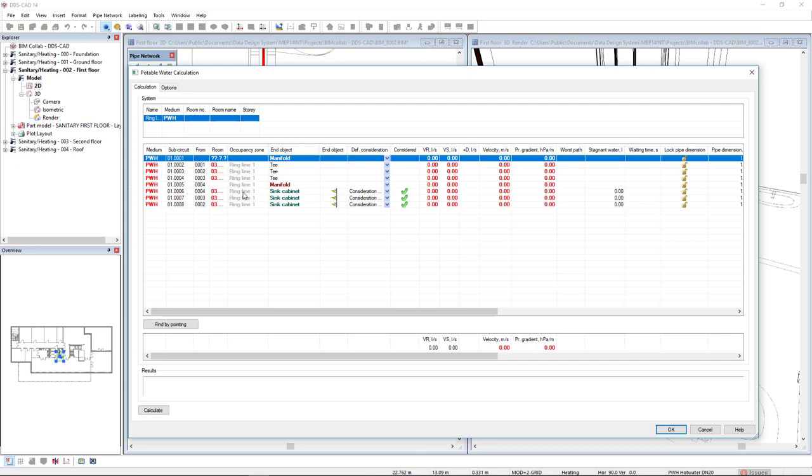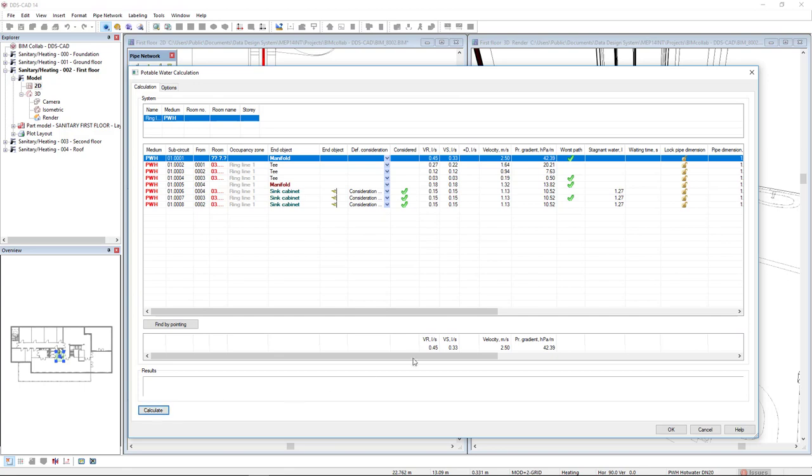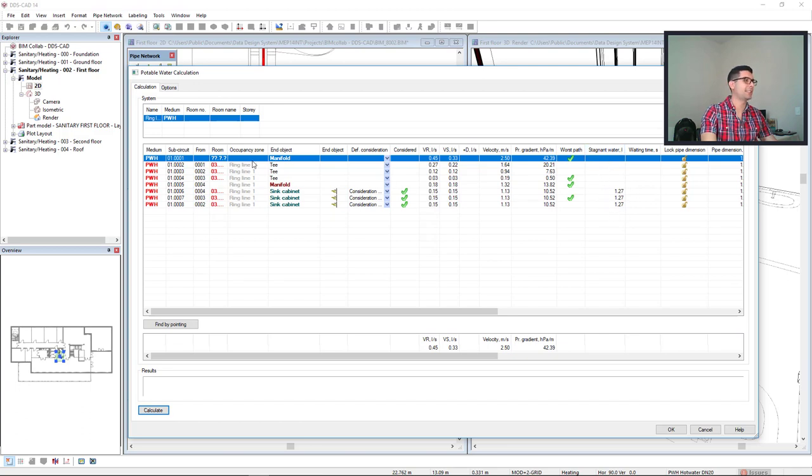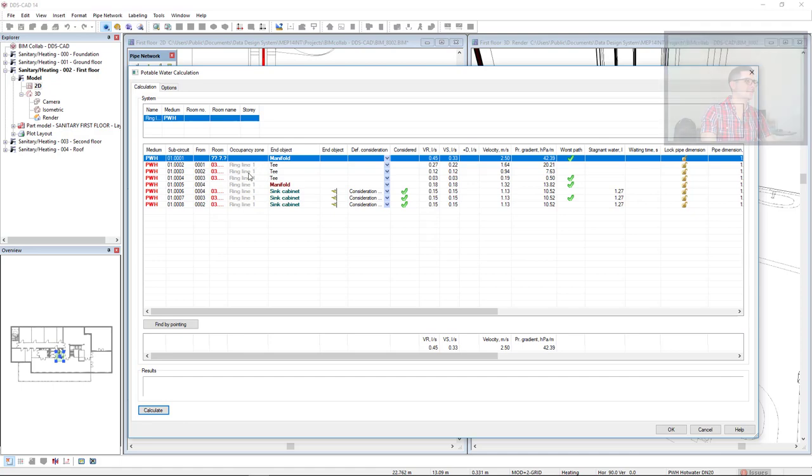In the calculation results, we see that the important result for the ring line is the stagnant water in liters. We see that DDS-CAD identifies this as a ring line.